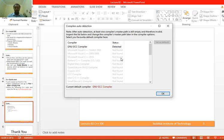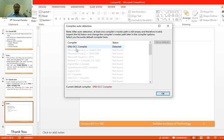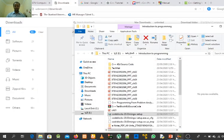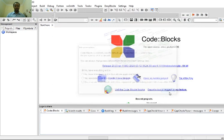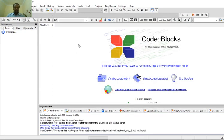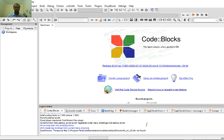By default, Code::Blocks has the GCC compiler integrated and it will detect it automatically. Just click OK. Now here is the Code::Blocks working environment. Let's start a file and edit it. If you click on the workspace, you can see error, warning, or successful messages.